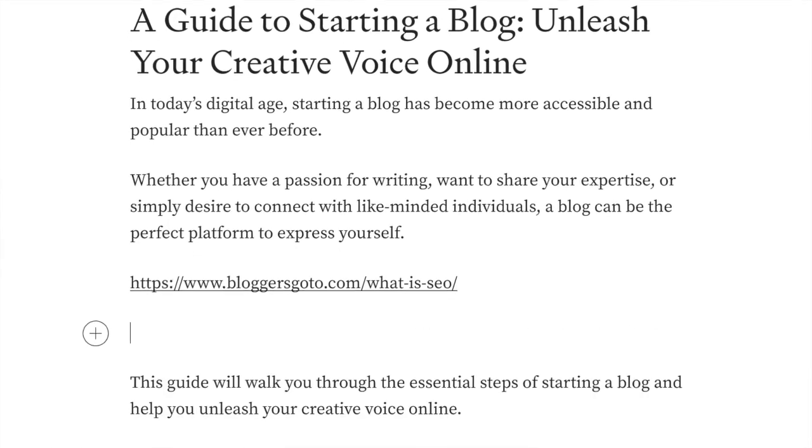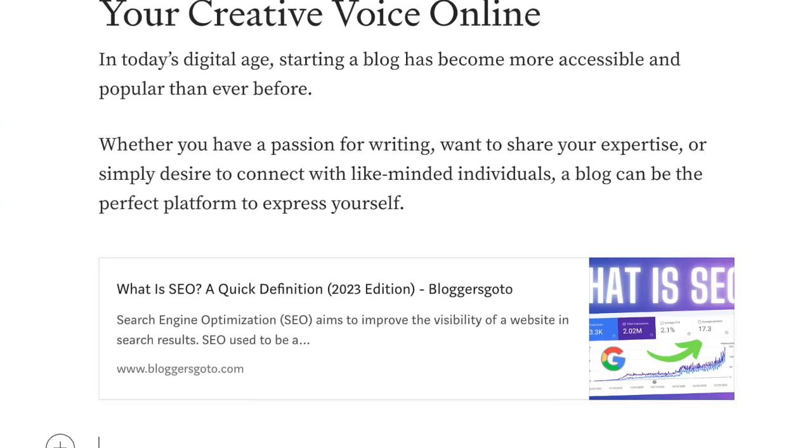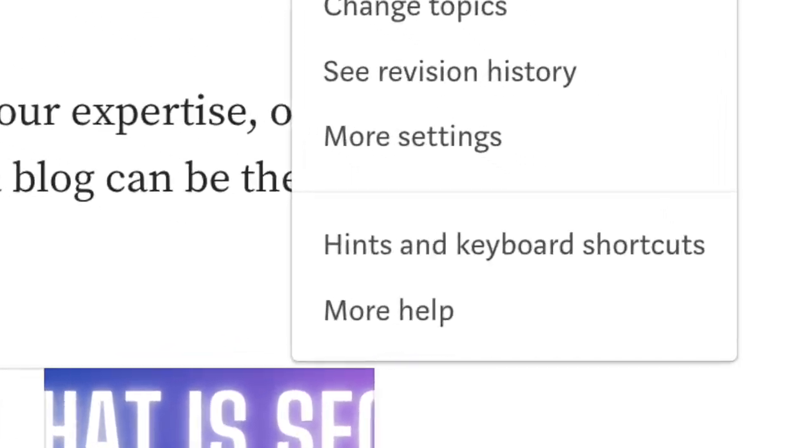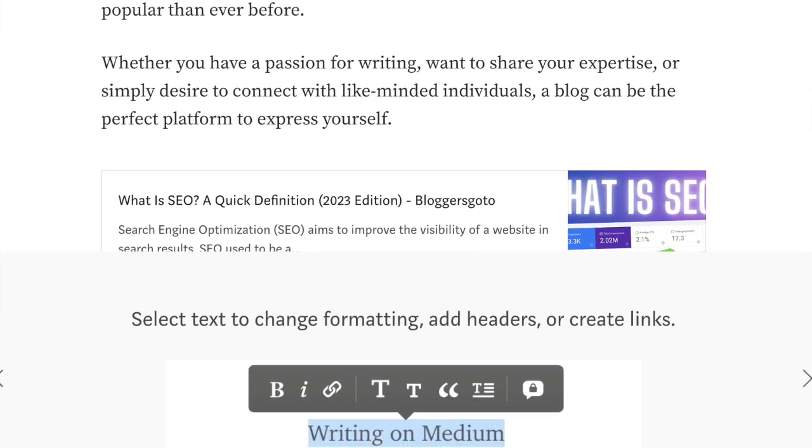If you want to recommend further reading, you can use a traditional link, but one cool feature is that if you paste a link into your Medium story and hit Enter, it will render a really nice preview of that link in five to ten seconds — I recommend doing this because it makes the blog post look much nicer. For power users, Medium also offers keyboard shortcuts. Click on the three dots in the top right corner and check Hints and Keyboard Shortcuts to view all available shortcuts and speed up your writing process.